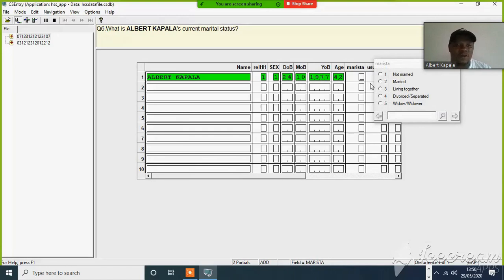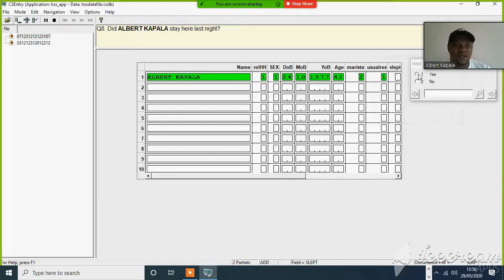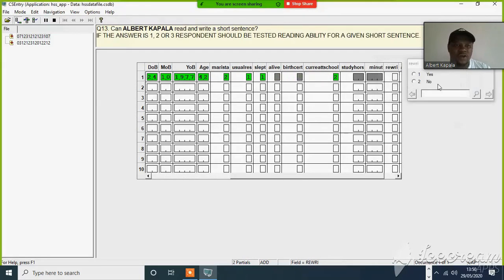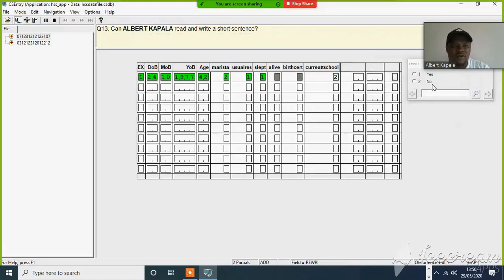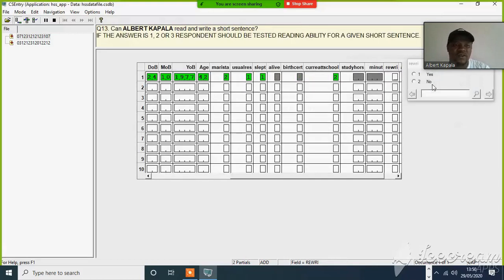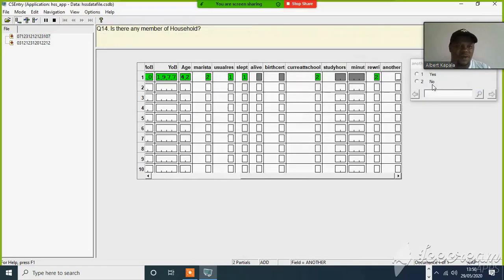Now marital status, marital status marriage. Do you wish your residence sleep here? Yes. Last night? Yes. Is your habit currently attending school? If it's no, then you have to skip that one. If yes, no. When the sleep can always read a light, short sentence, maybe no. Another person? Yes.